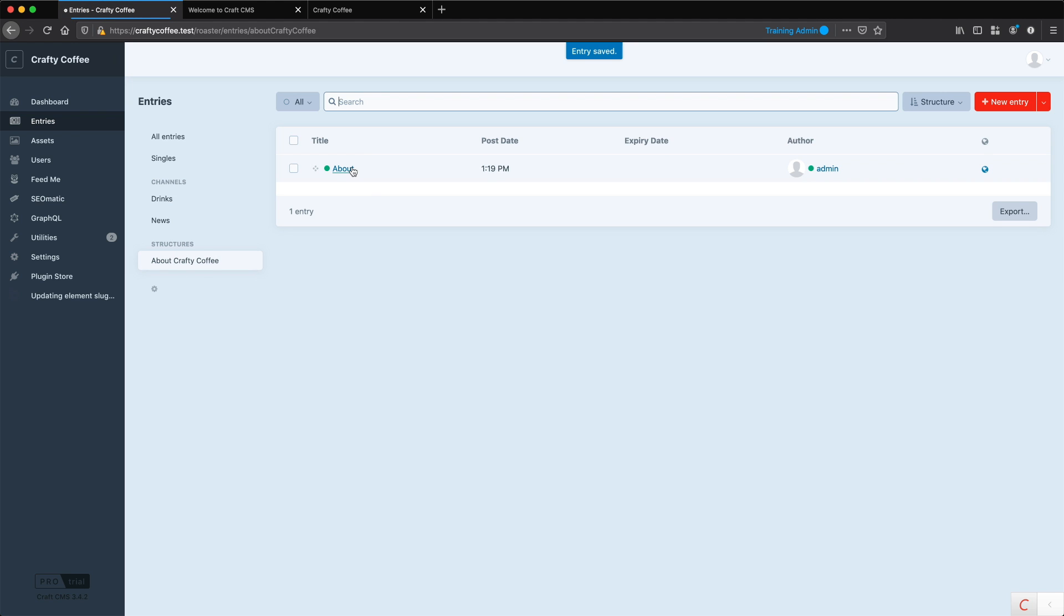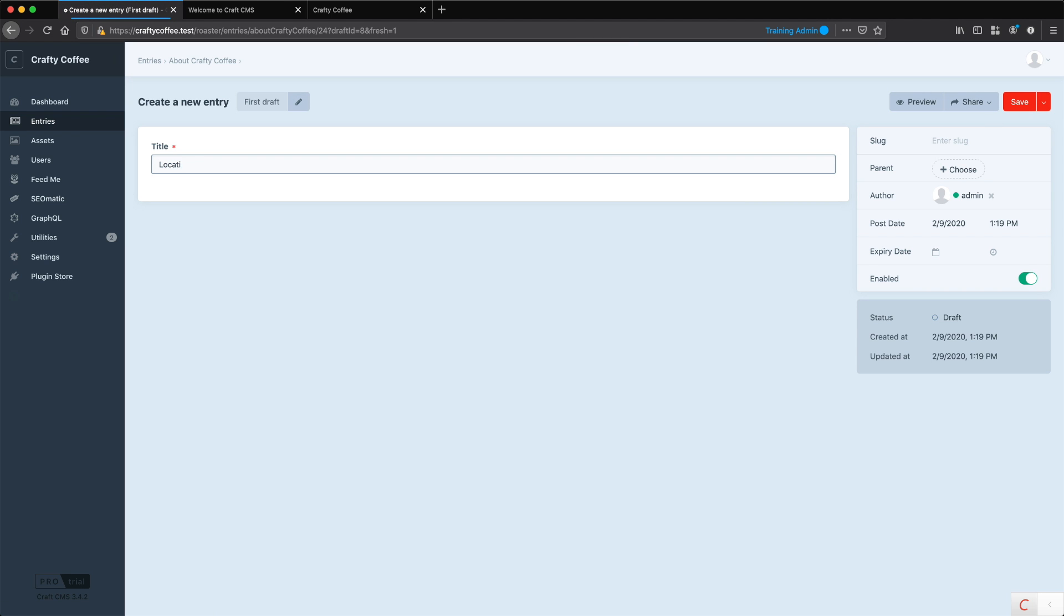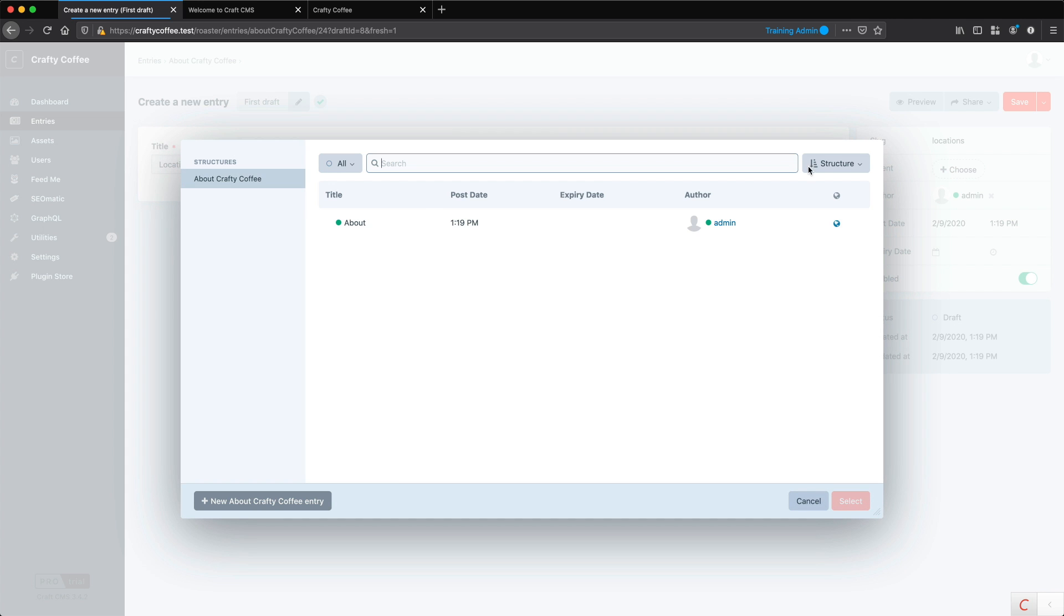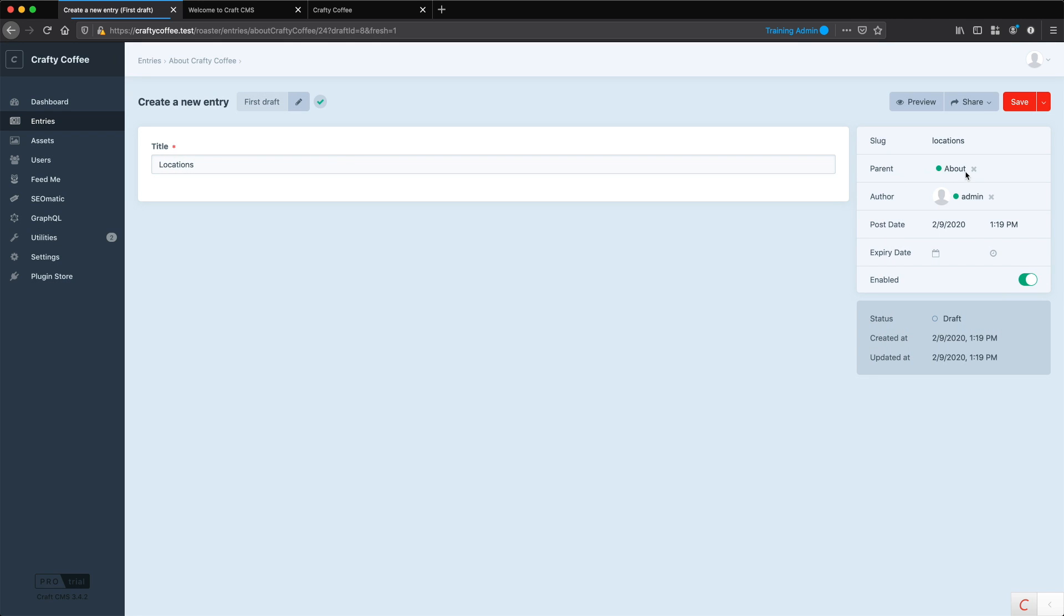Okay, there it is. Now I'm going to create another one, and we'll call this locations. And for the parent, I can choose about, so it'll nest it under there, and save that.